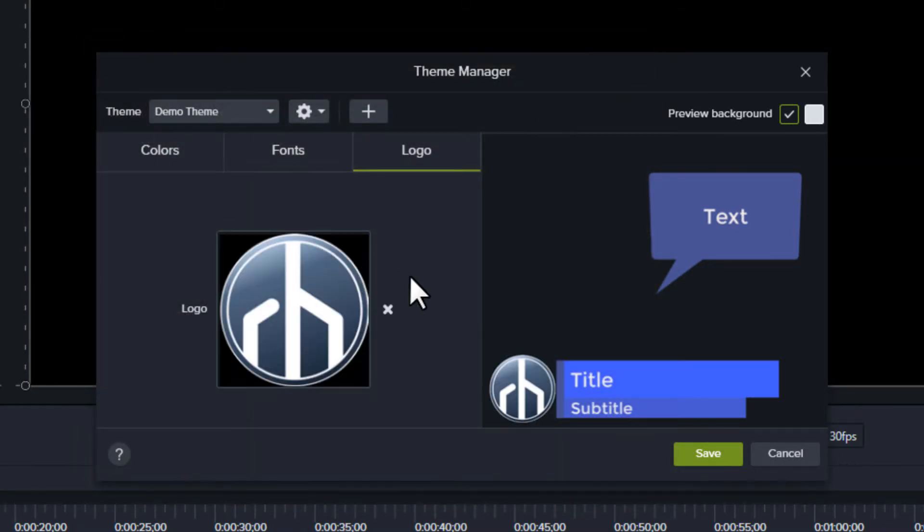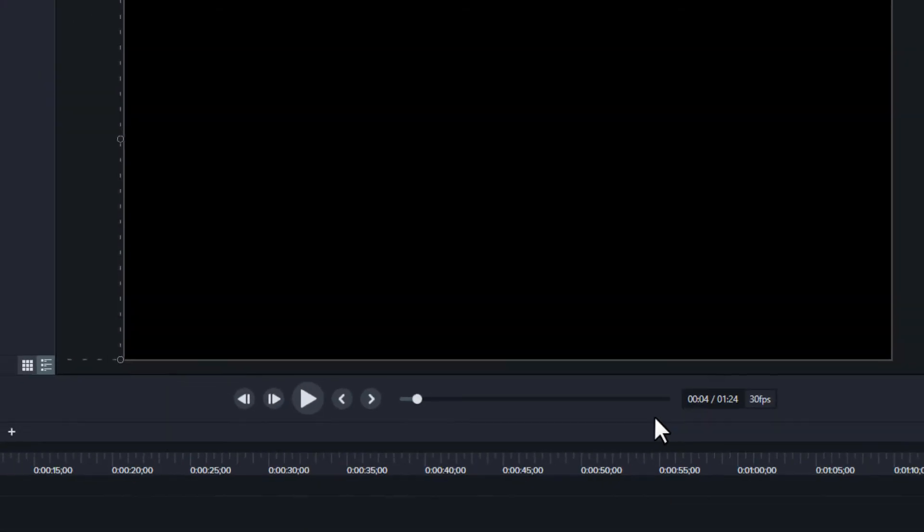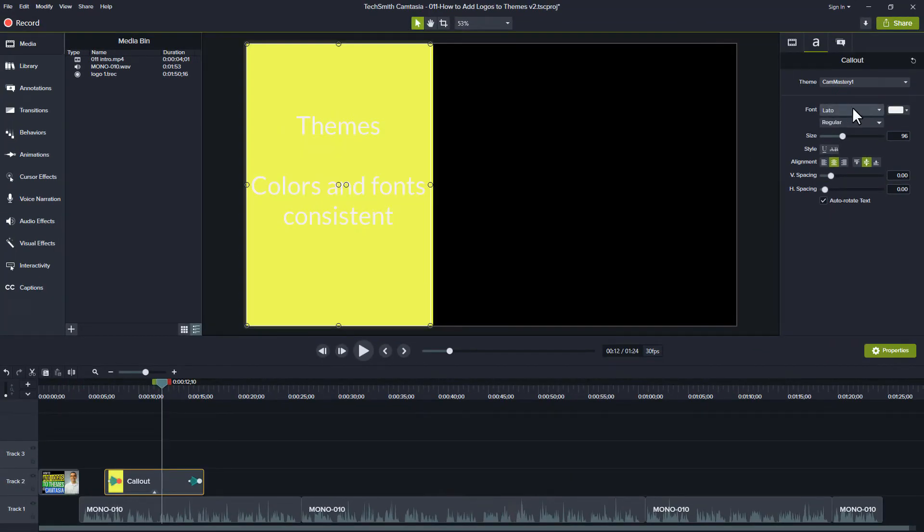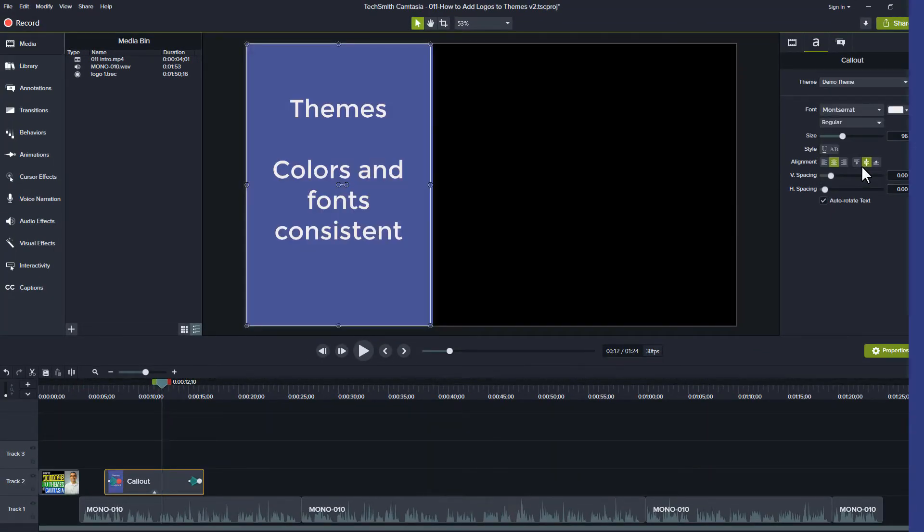Once you've made your selections, click Save in the lower right to save your theme. While you can apply your colors and fonts to any annotations...